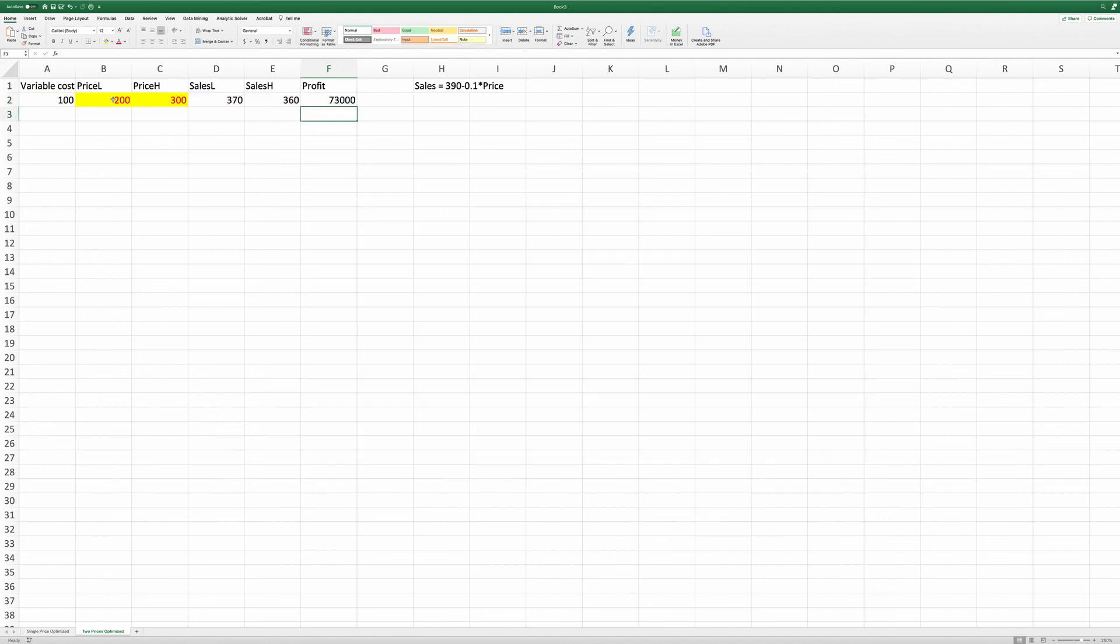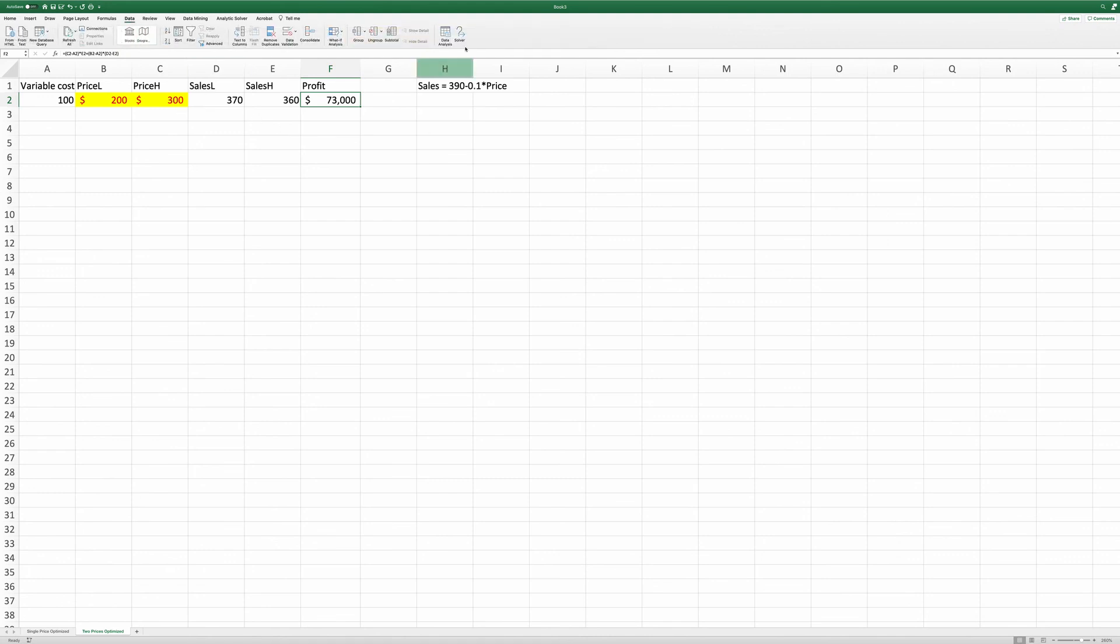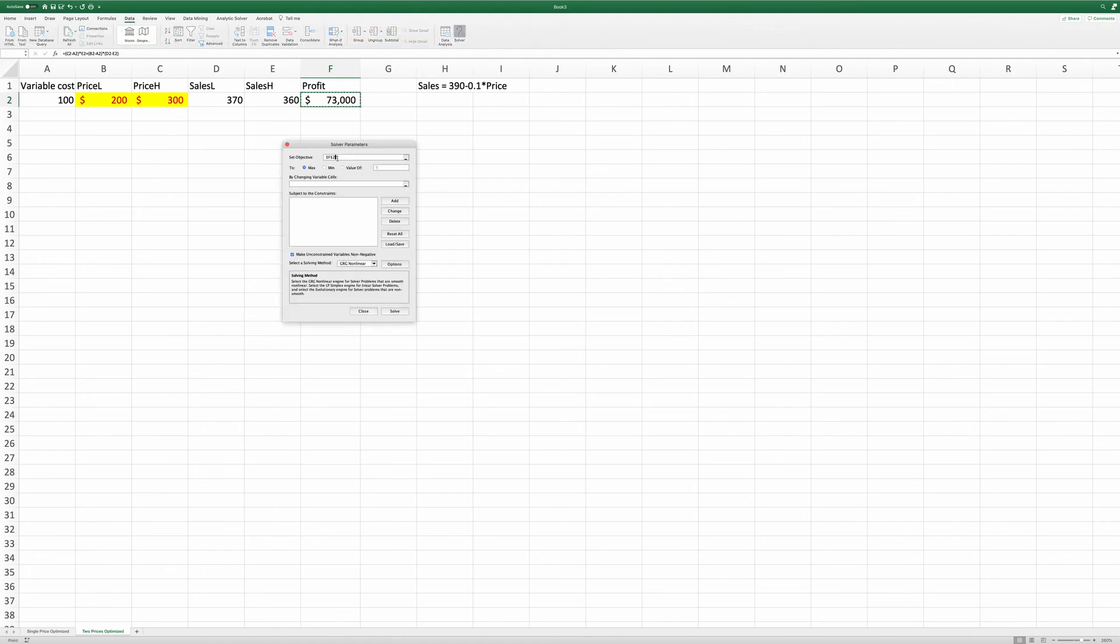So here, we have already laid out the problem. And now we use solver to solve the problem. Go to data, solver, and set objective as the cell F2, that's the profit, to maximize it.